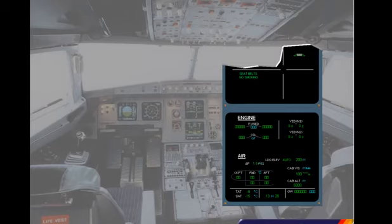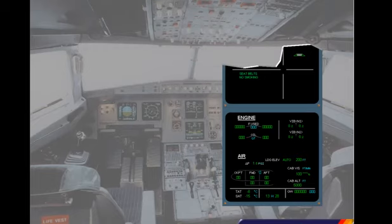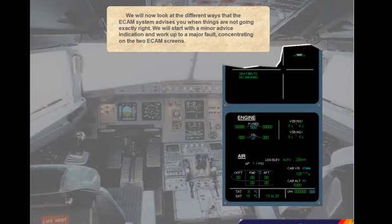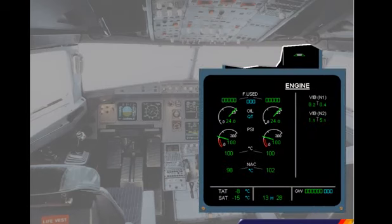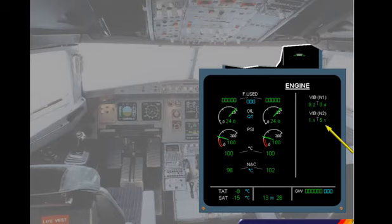We will now look at the different ways that the ECAM system advises you when things are not going exactly right — starting with a minor advice indication and working up to a major fault. If a system parameter, for example an engine vibration level, approaches a limit, the ECAM system will display the relevant system page on the system display and the affected parameter will pulse. Notice that at this stage the parameter is still shown in green, since it is still within normal limits. This is known as an ECAM advisory.